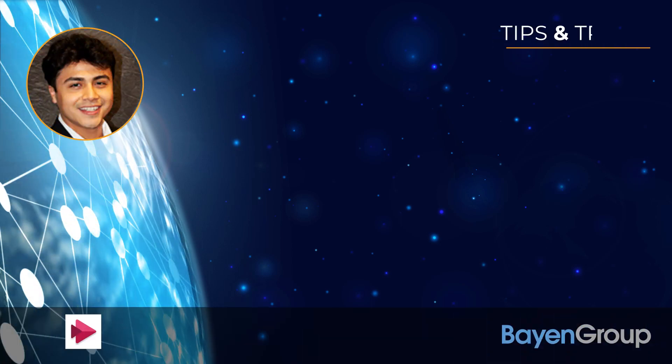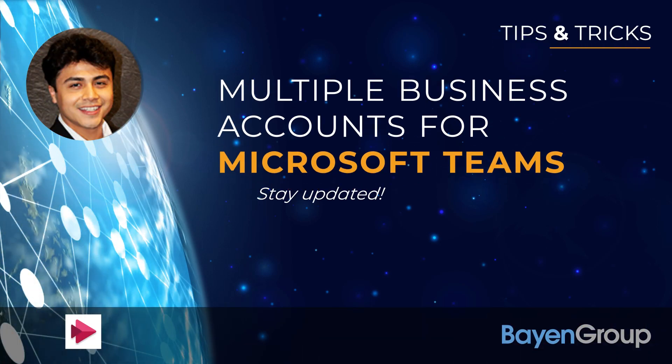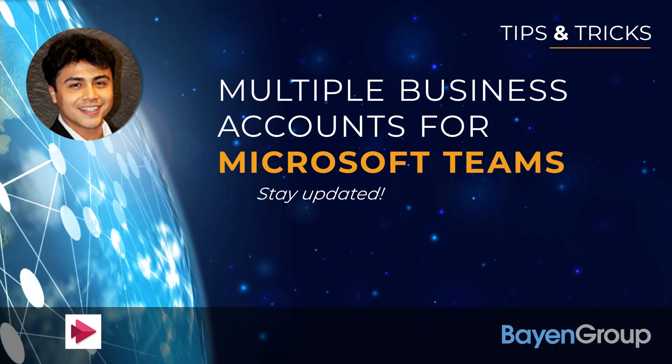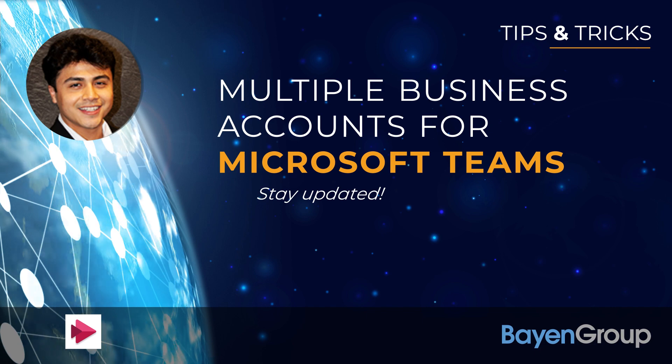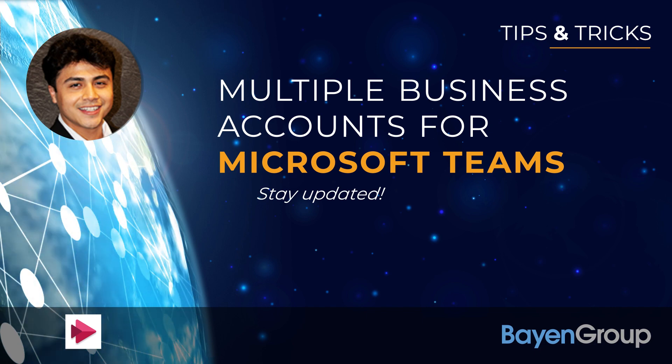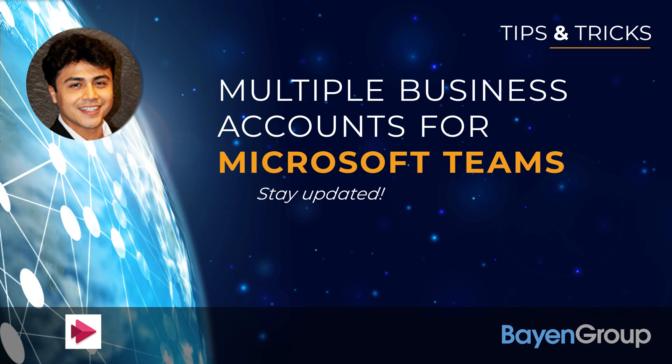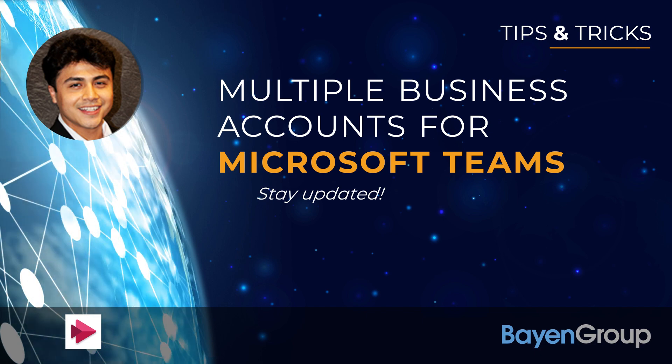Hello everyone, my name is Alexis and I'm with the Bayen Group. Today I'll be going over how to add multiple business accounts to your Microsoft Teams.